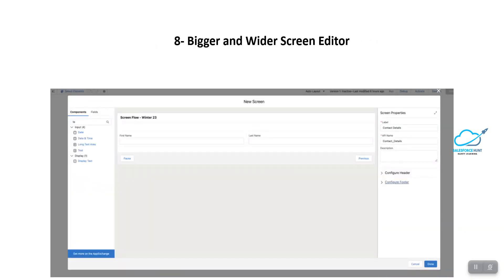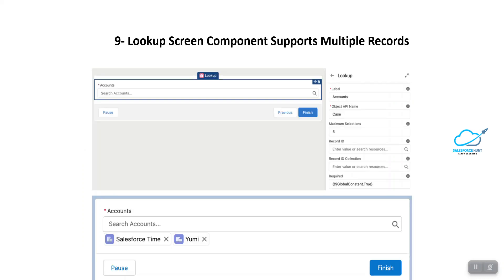The next feature is a Bigger and Wider Screen Editor. The screen editor is now bigger and wider. It might seem like a small enhancement, but it is something that everybody needed for a long time.